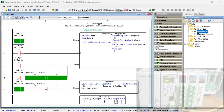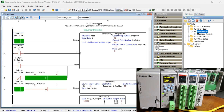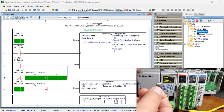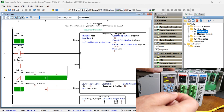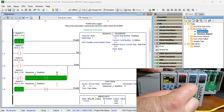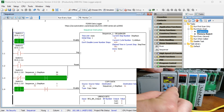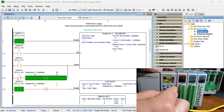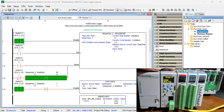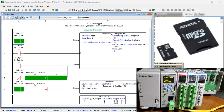Hi everyone, today we're going to be looking at the Productivity 2000 PLC data logger and logging. The Productivity series of PLCs has a built-in data logger. This accessible data logger will log up to 64 tag values on a USB or microSD storage device connected to the CPU.